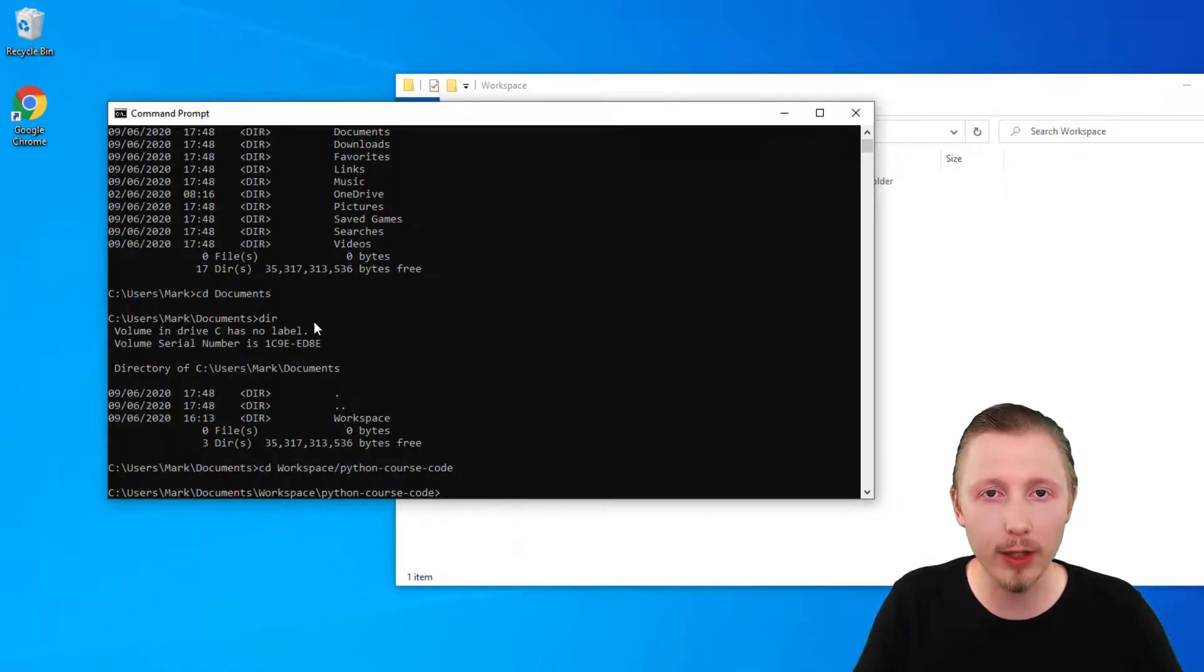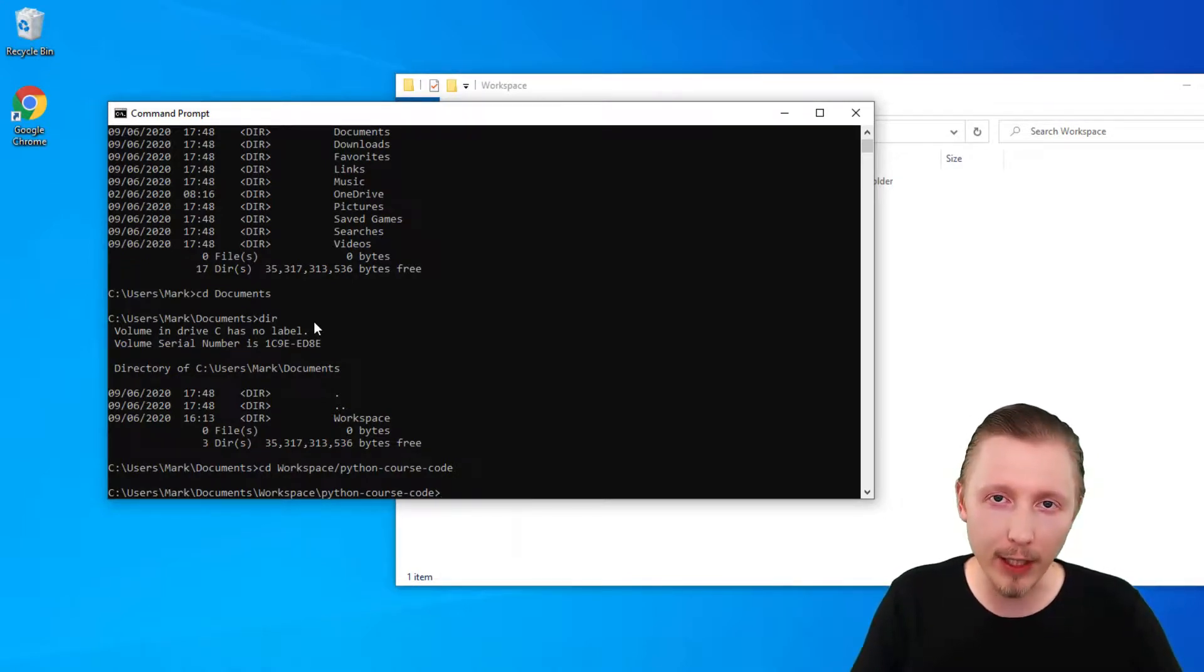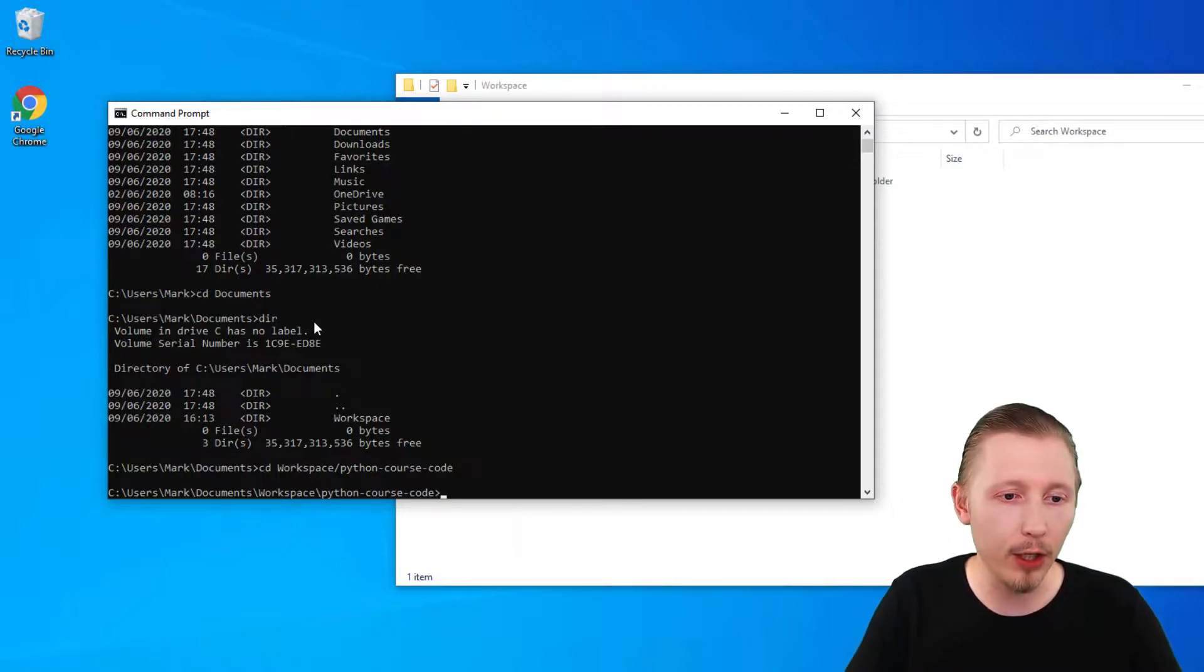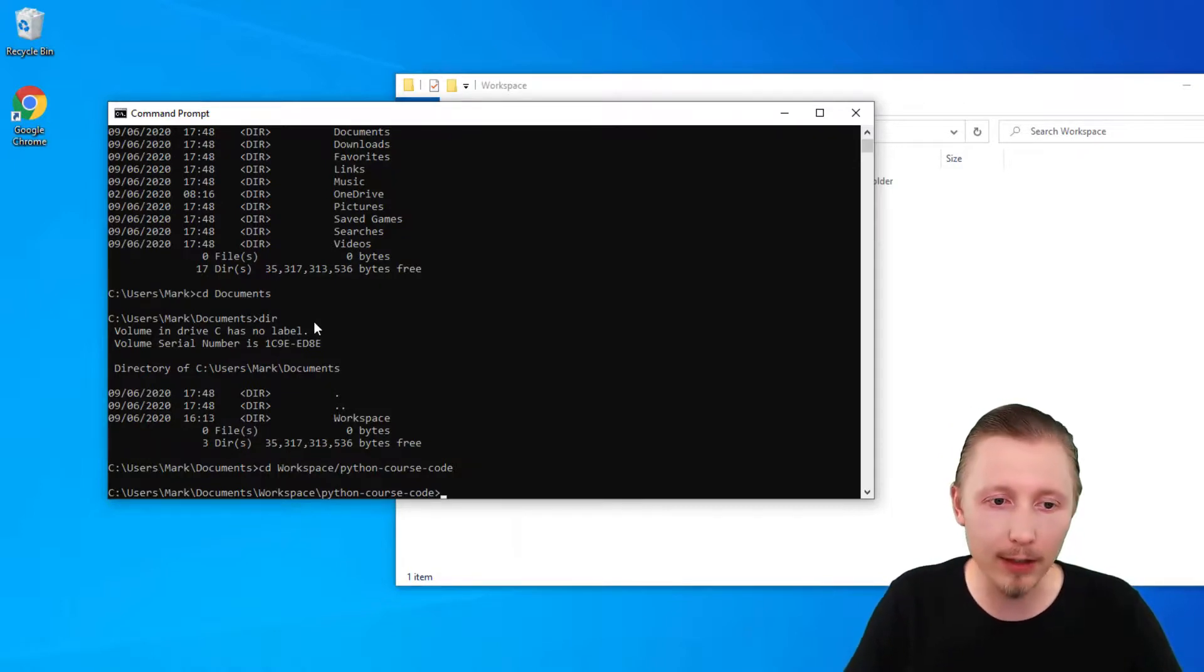I'm going to be showing you that later on in the course. Another handy feature of the command prompt is the auto complete. You can use it by using the tab key.